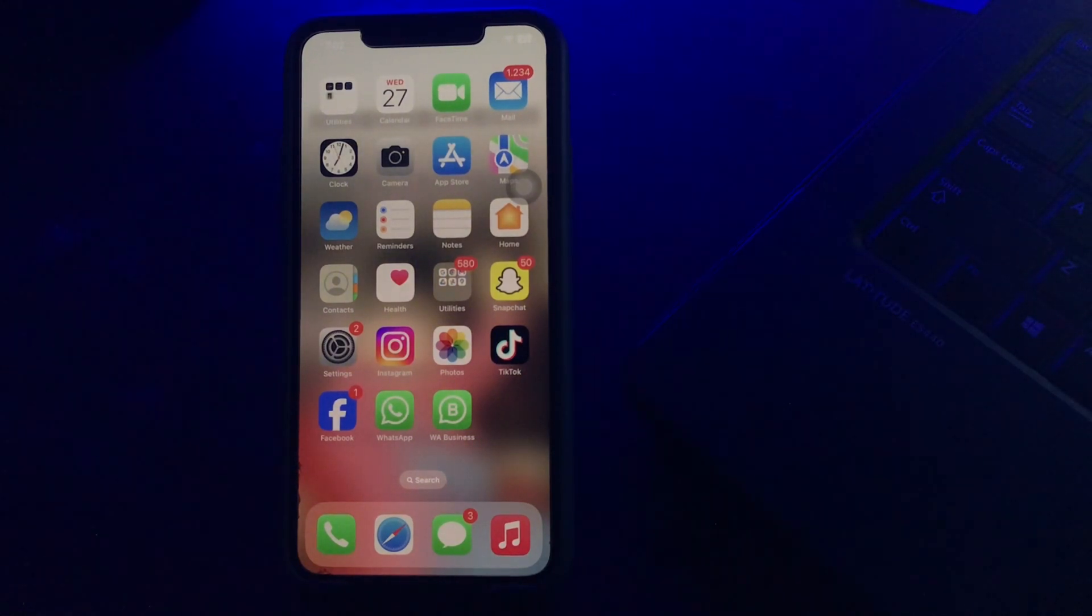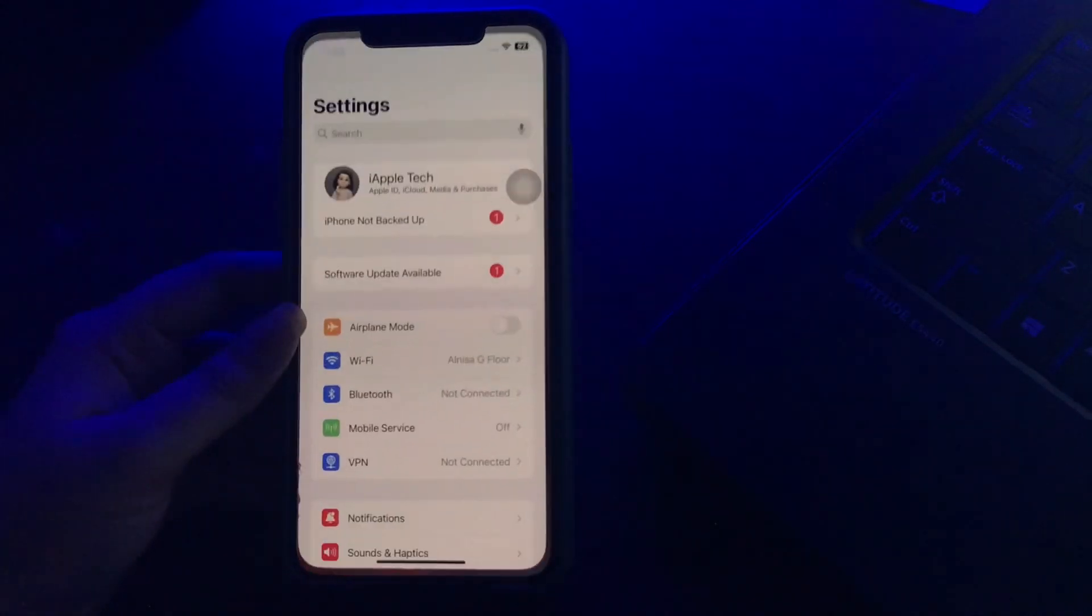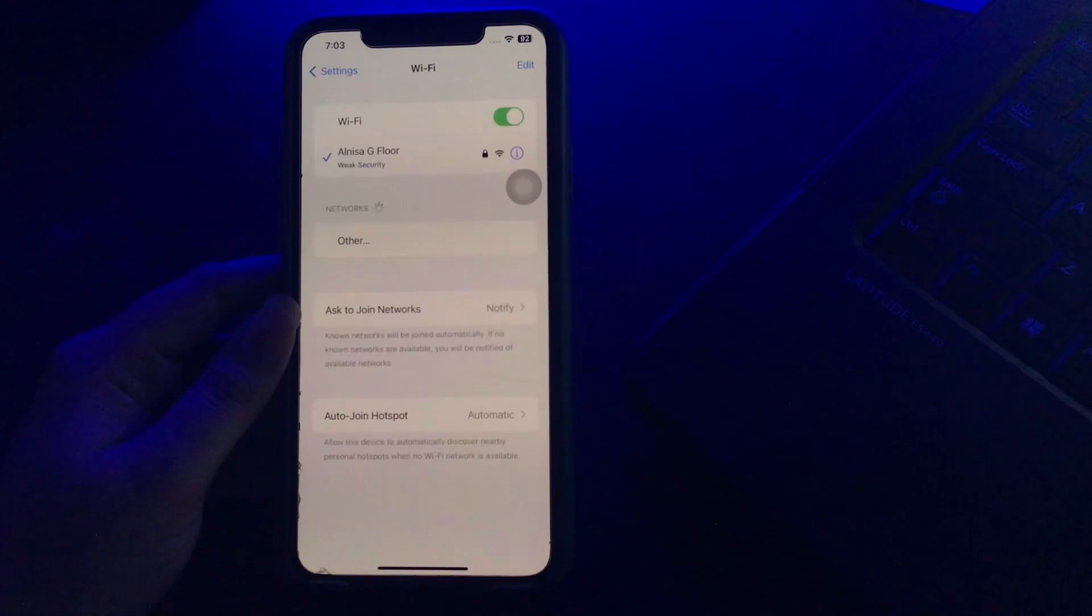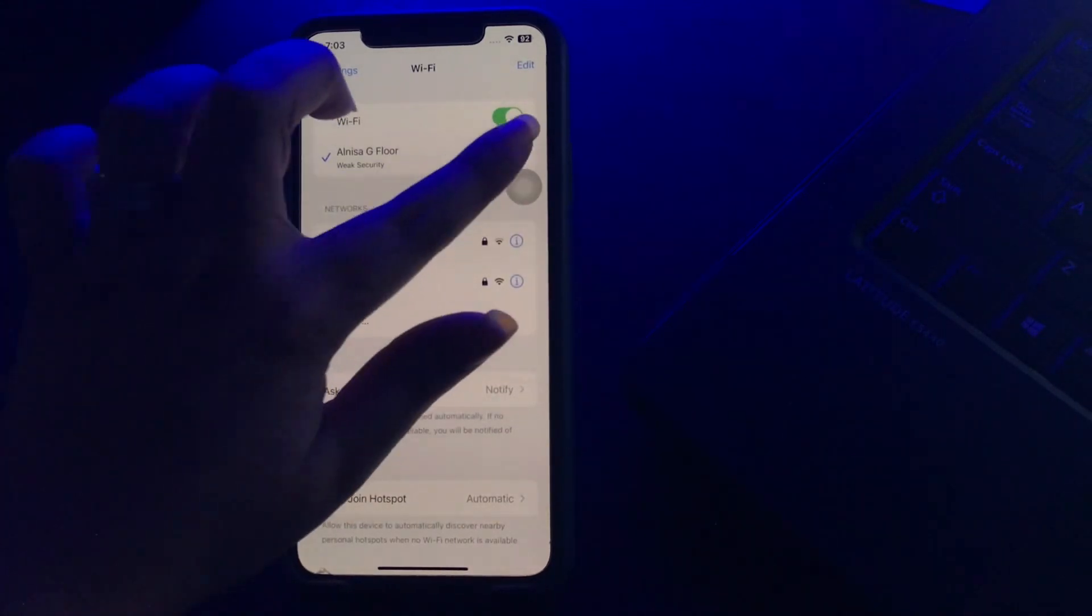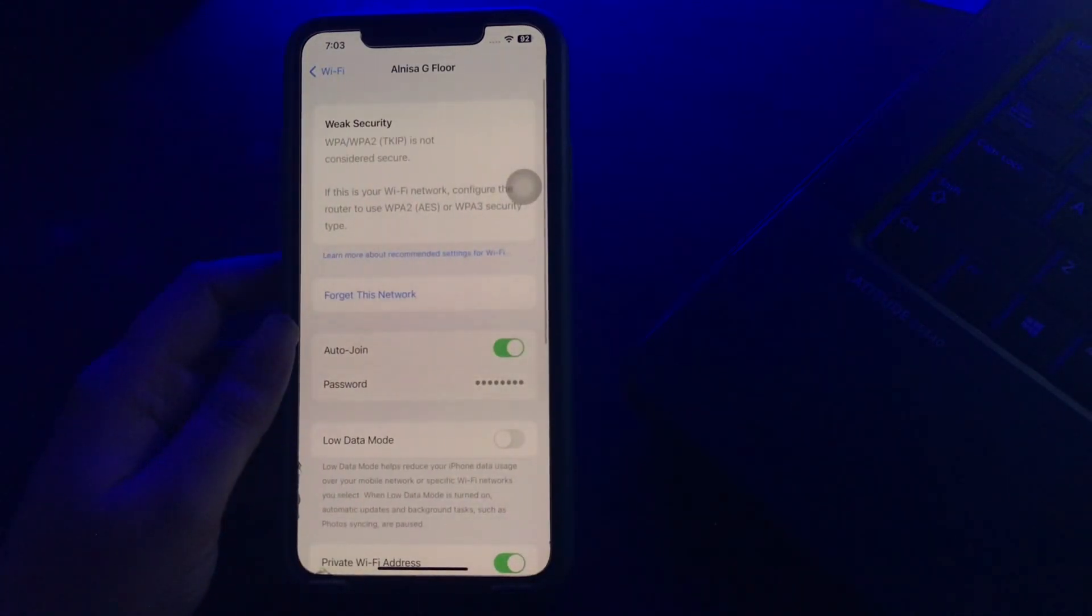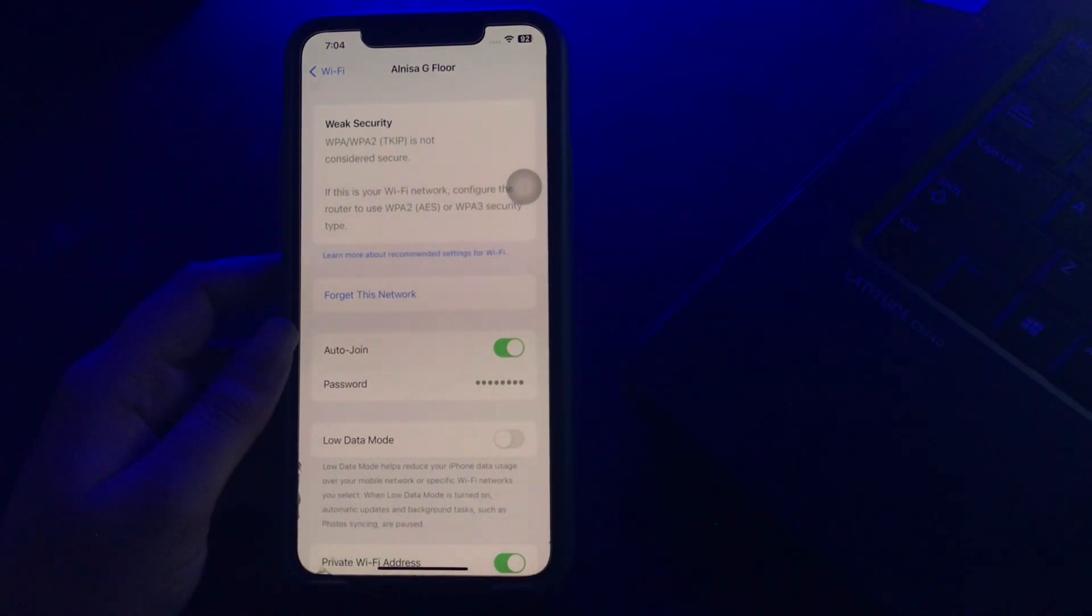The next step is forget and rejoin Wi-Fi network. For this, go to Settings and then tap on Wi-Fi option. Next, tap on the eye icon next to your connected Wi-Fi network, and then tap on Forget This Network. Before forgetting your network, tap on password so you can rejoin it back easily.